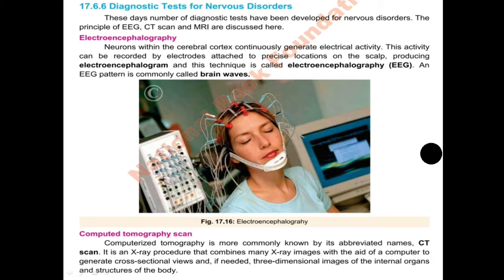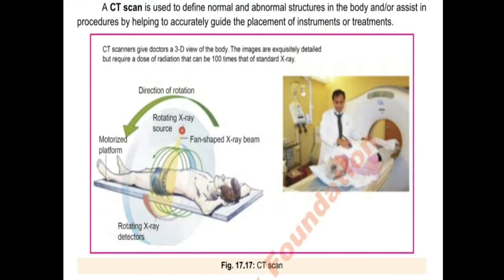The CT scan produces two- or three-dimensional images of the body's internal organs, so you can identify where problems exist in the brain or different structures of the body — what disorders are present and which organ is not performing correctly. X-rays are used, and with the help of a computer, a cross-sectional view or a three-dimensional image of internal organs and structures is created. A CT scan is used to define normal and abnormal structures in the body and to assist in procedures by helping accurately guide the placement of instruments or treatments.